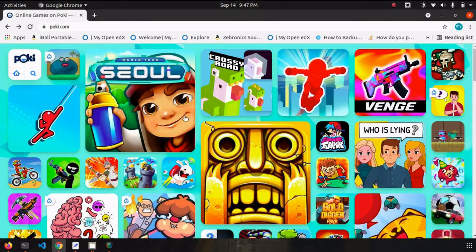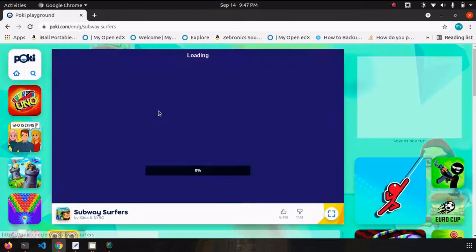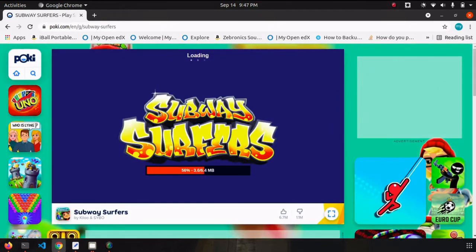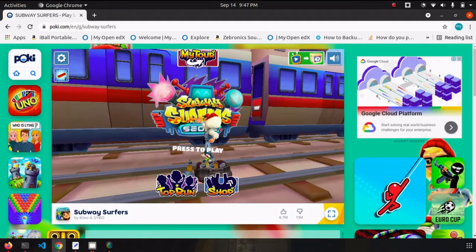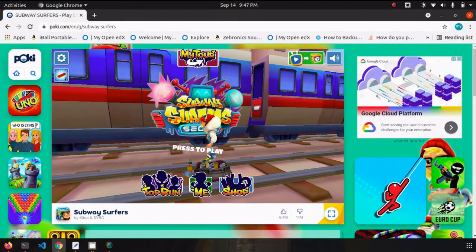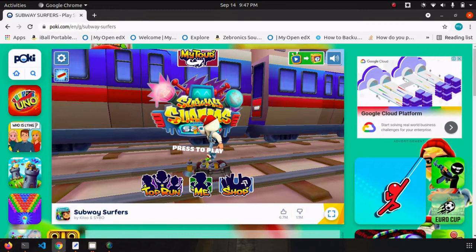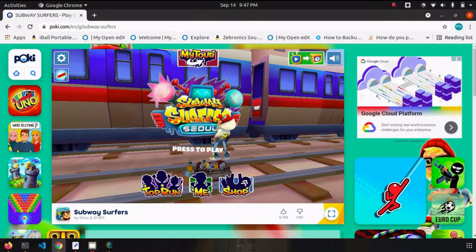Let's play a game. Let's play Subway Surfer. Press spacebar.